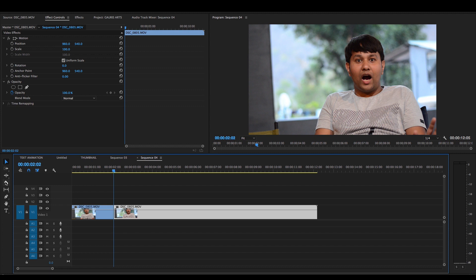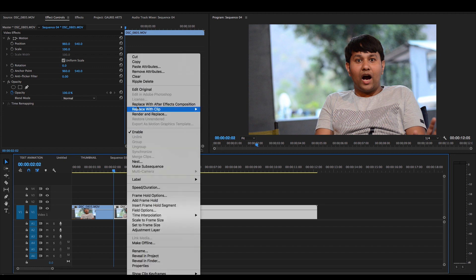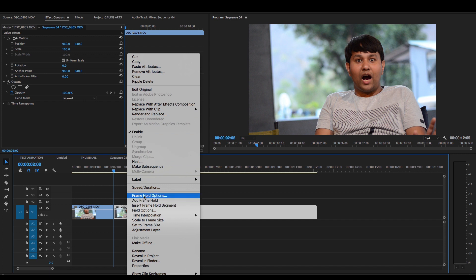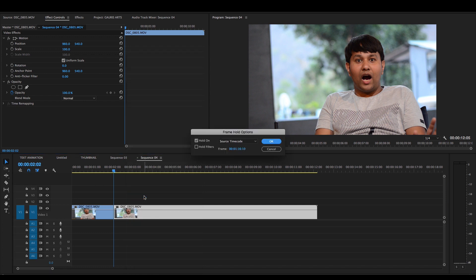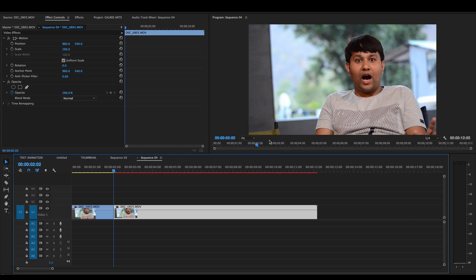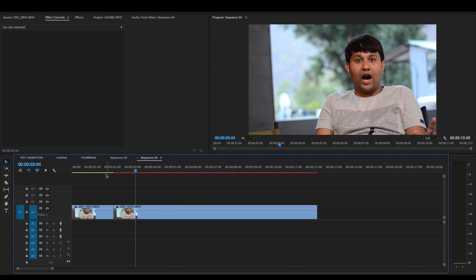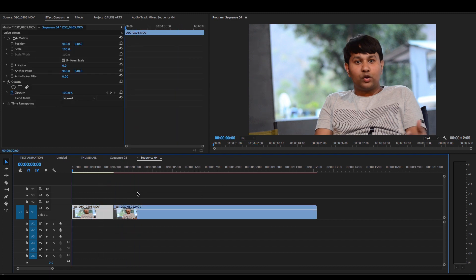Now, the clip can be cut from the controls. Now, right-click on the next clip, then we will go to the Frame Hold option. Frame Hold option, in point, press OK. Now, the rest of the clip is nearly a freeze.